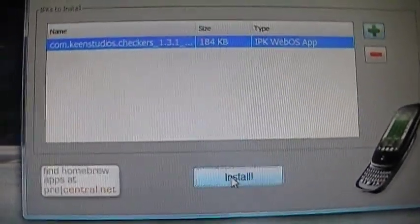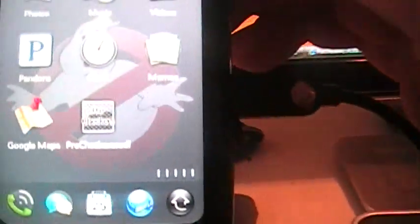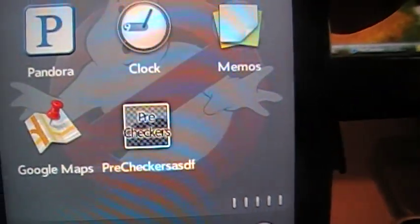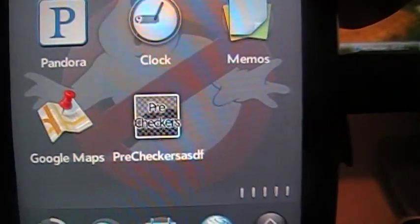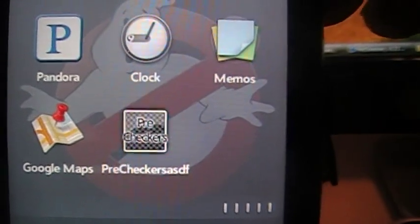I'm going to go ahead and install. There it is. PreCheckers. It's already on my Pre.